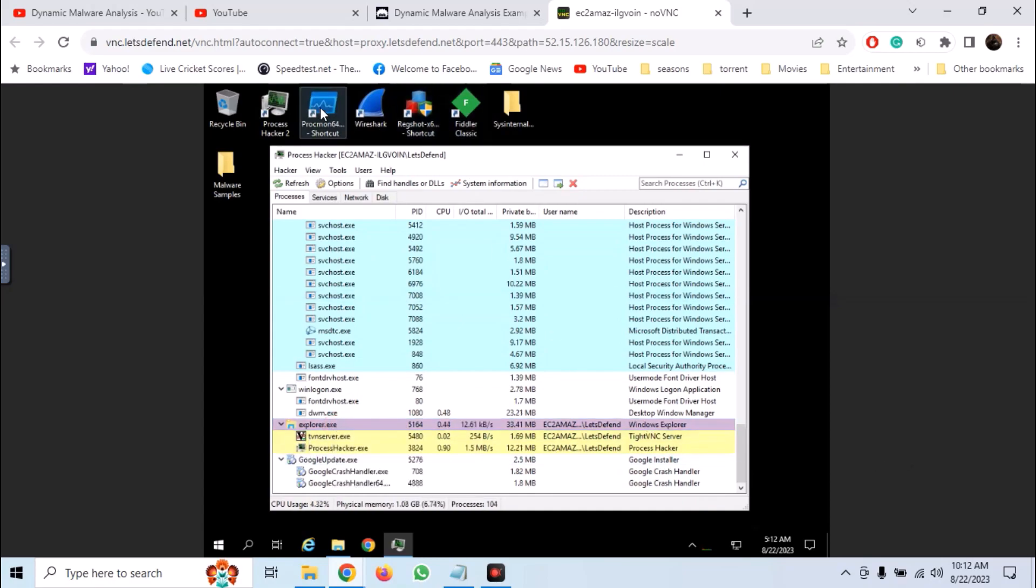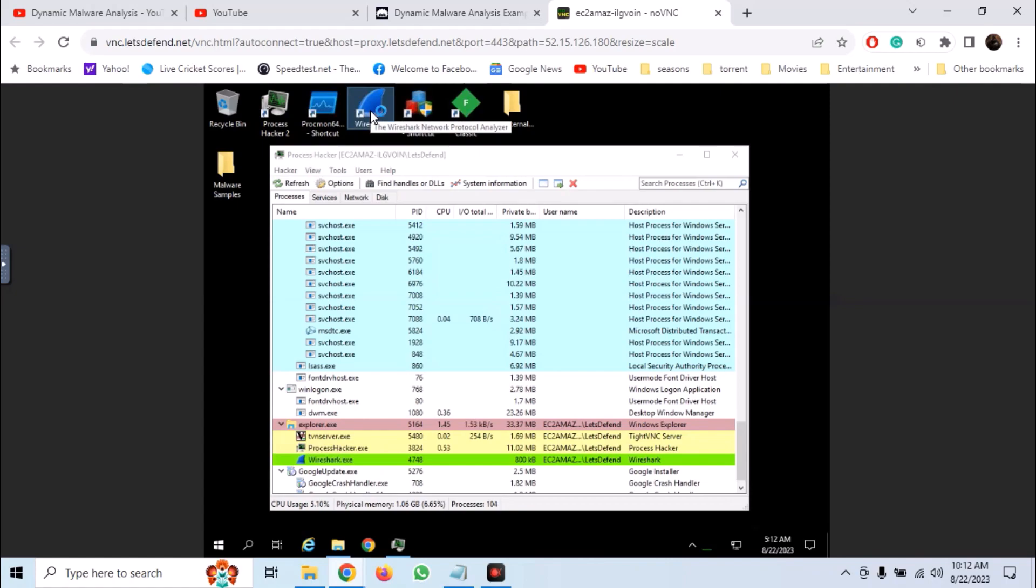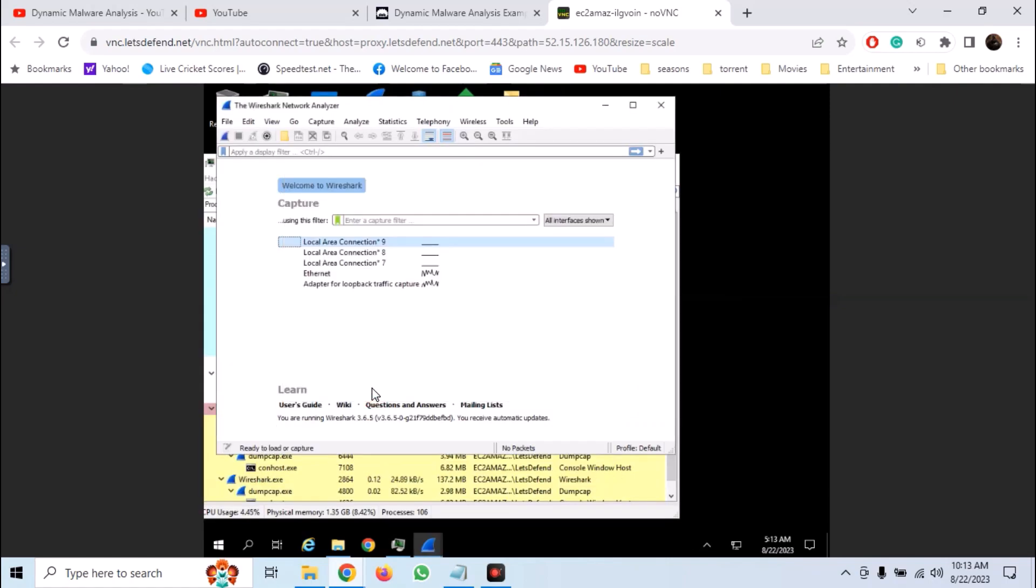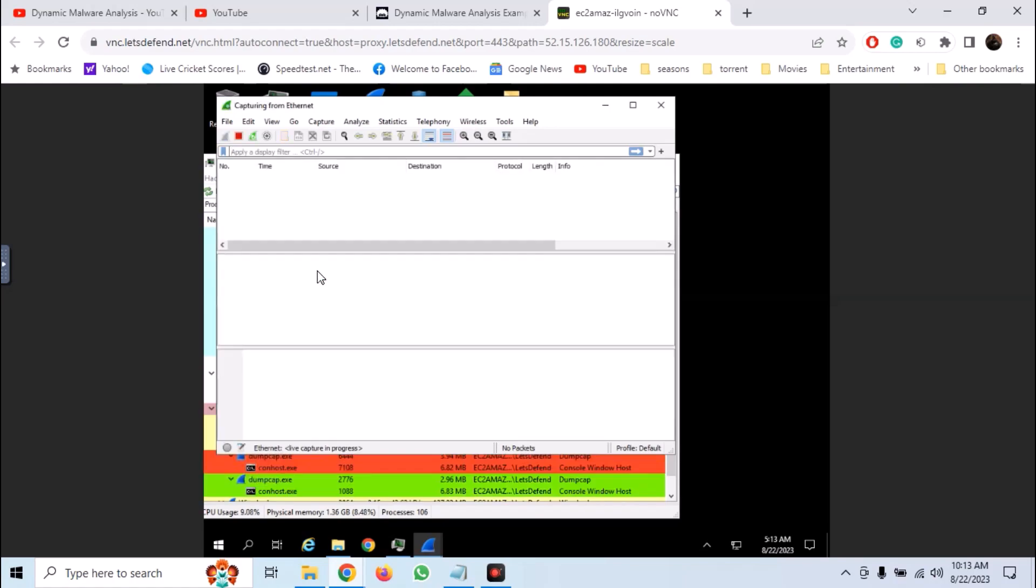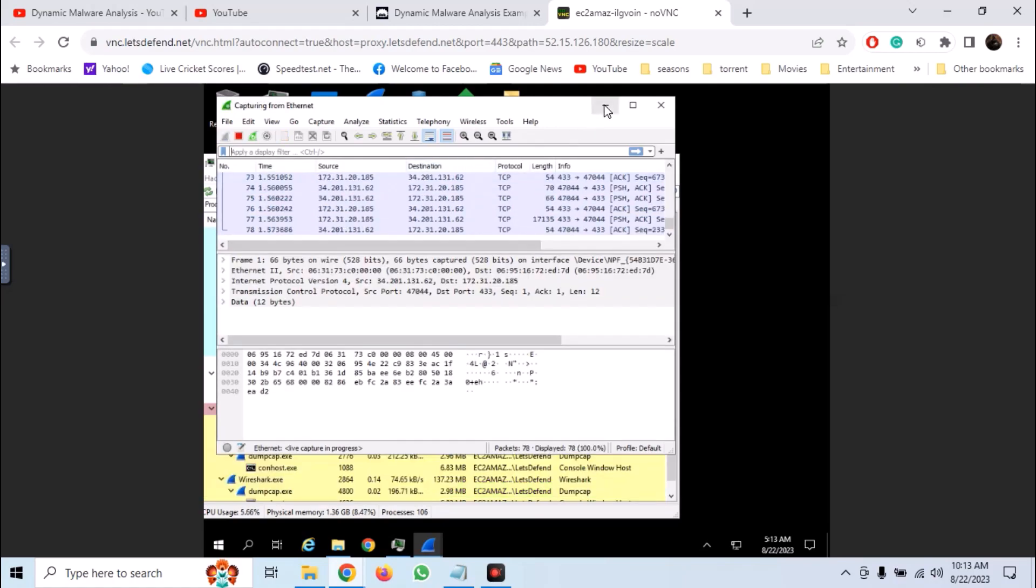Similarly, launch Wireshark. Select the interface as Ethernet. Minimize it.